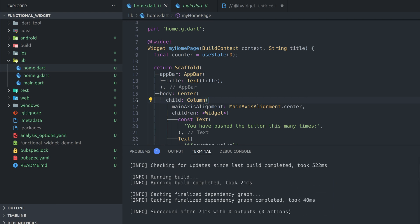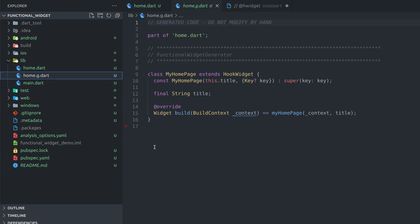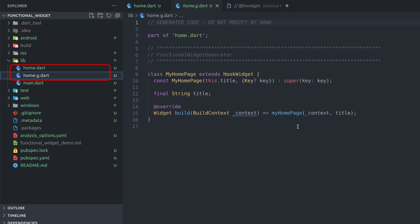After task is done we should see generated files in our project tree right next to originals. If we inspect one of them we can see it contains all that class widget boilerplate we didn't want to write and returns the function we are actually using in the original file. Remember we specified generated file as a part so those two are basically connected together and that's the whole trick. Hide things you don't want to see or type into a separate file and use syntactic sugar instead.